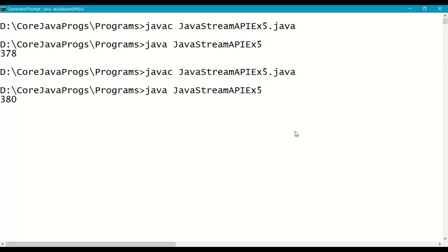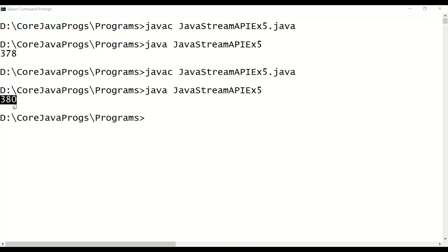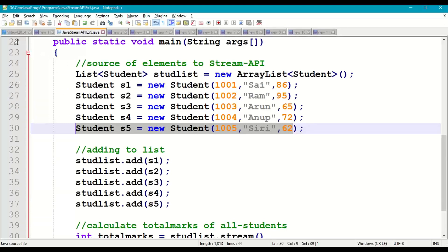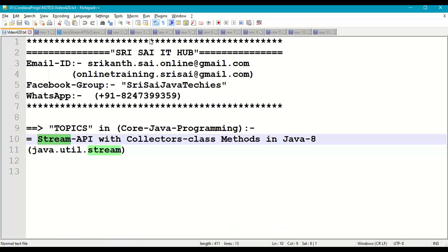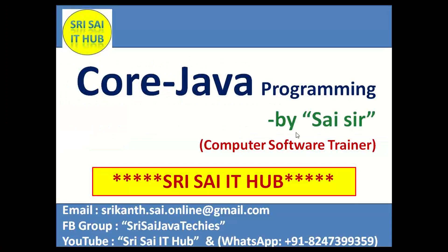This is how we work with the Stream API with Collectors class methods, using them as input parameters to the collect() method available in the Stream interface. Thanks for watching from 3sciitHub — have a nice day!